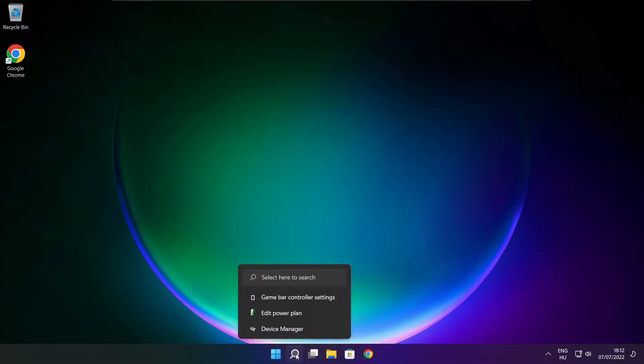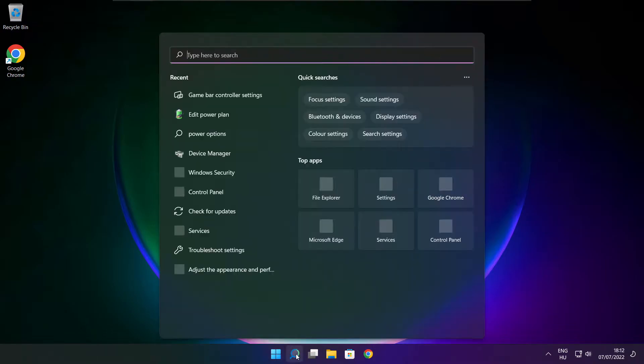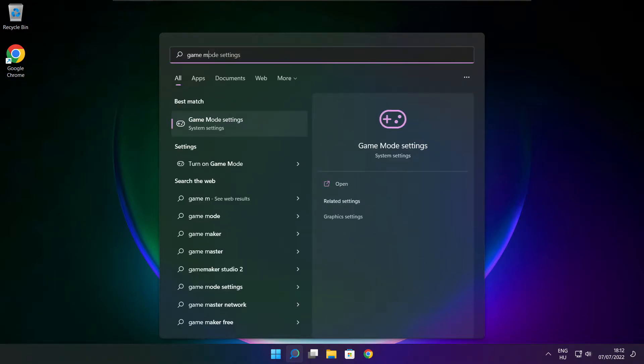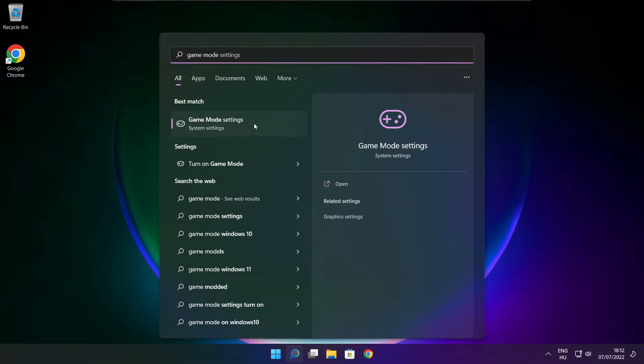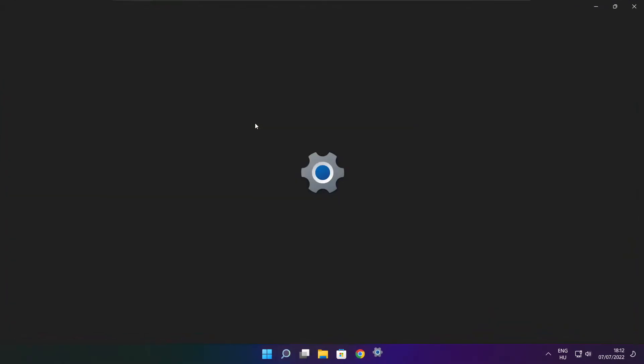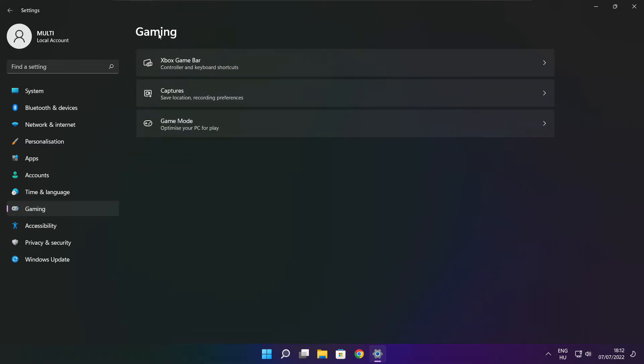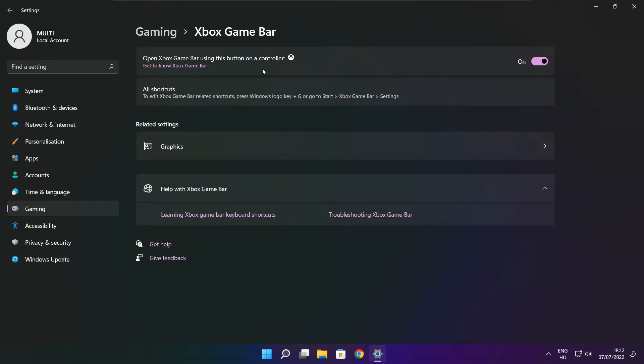Click the search bar and type game mode settings. Enable Game mode. Click Gaming, then click Xbox Game Bar. Disable Xbox Game Bar. Close the window.